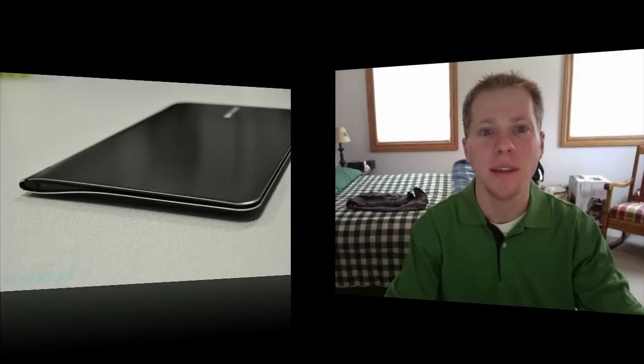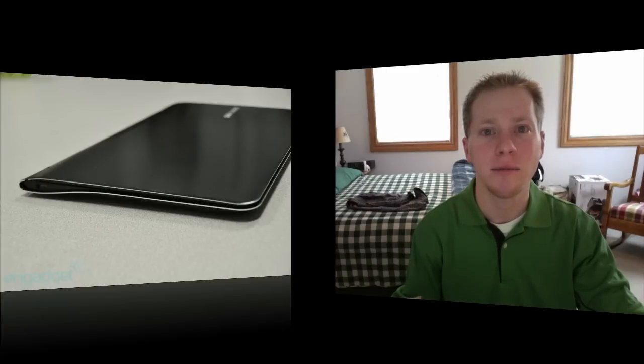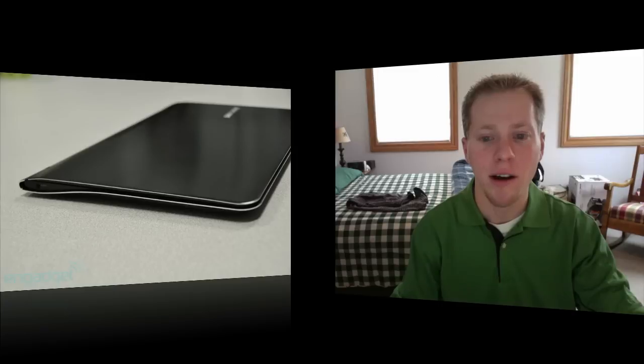The first product I want to talk about is the Samsung Series 9 laptop. Some people have called this MacBook Air Killer because they have some similar features and I'll go over those right now.